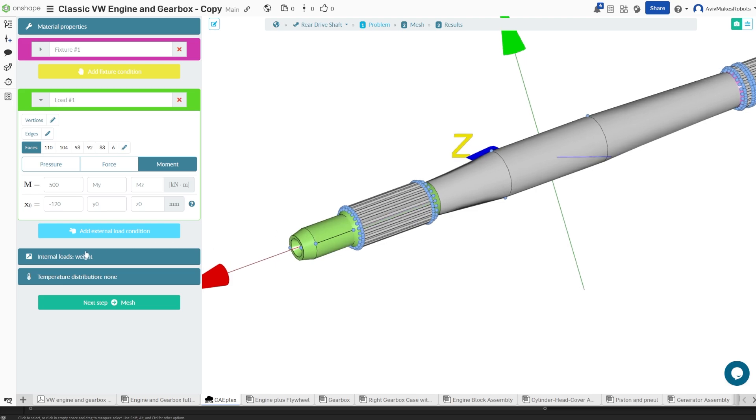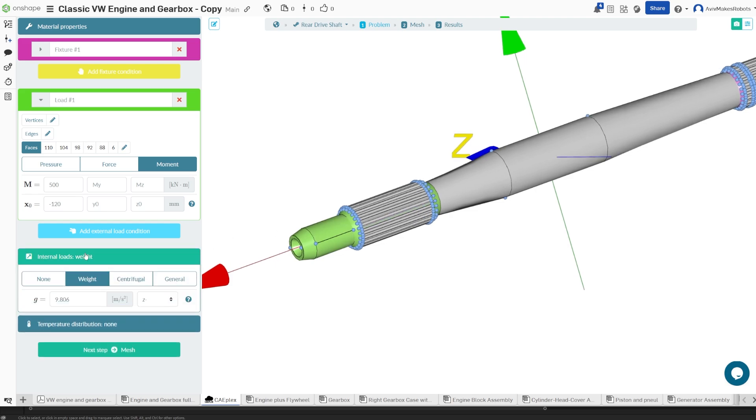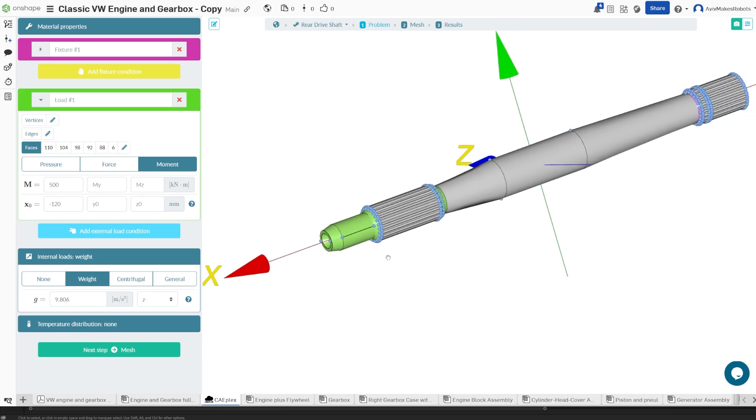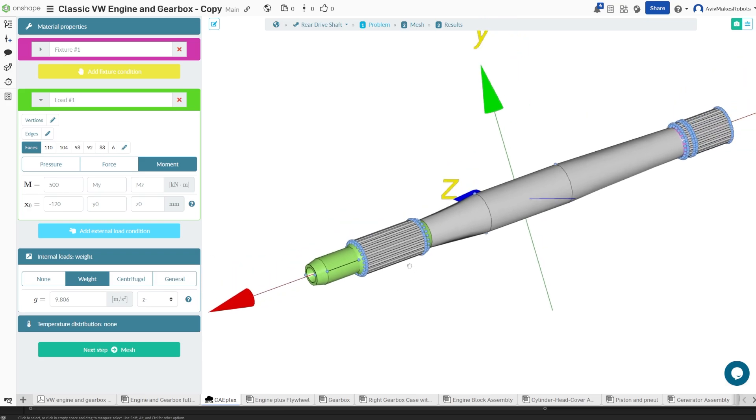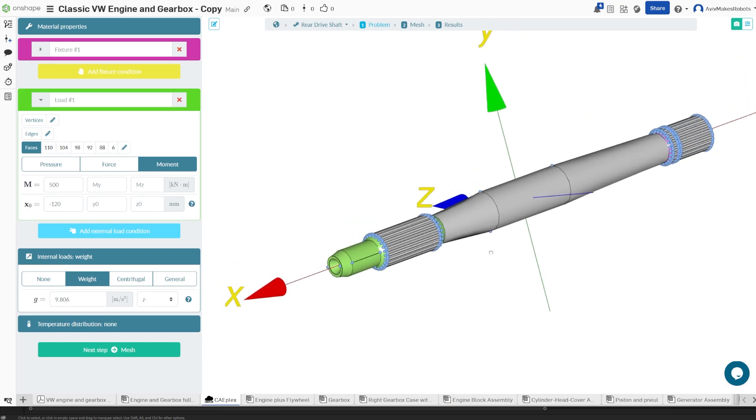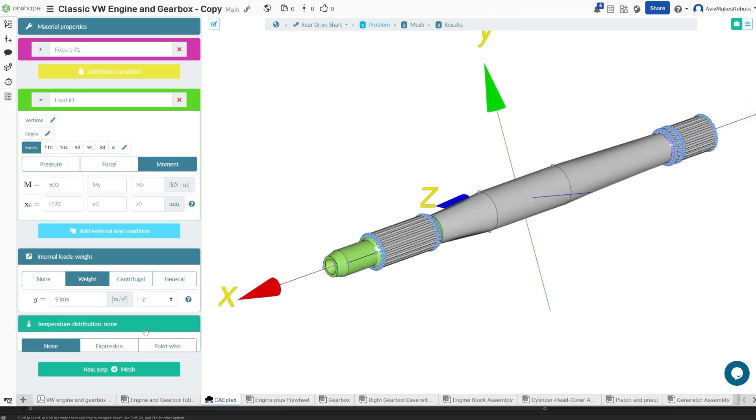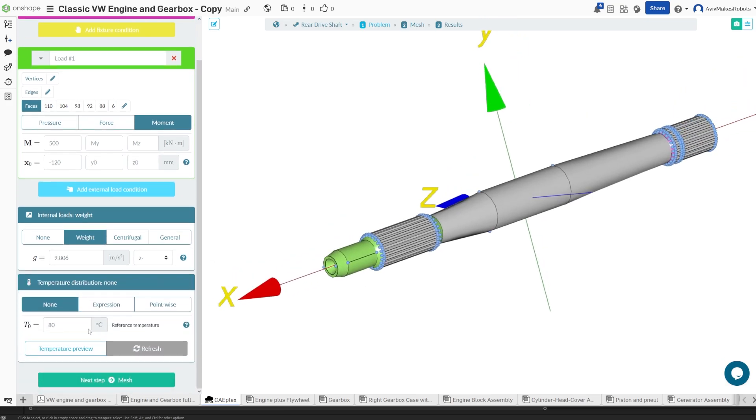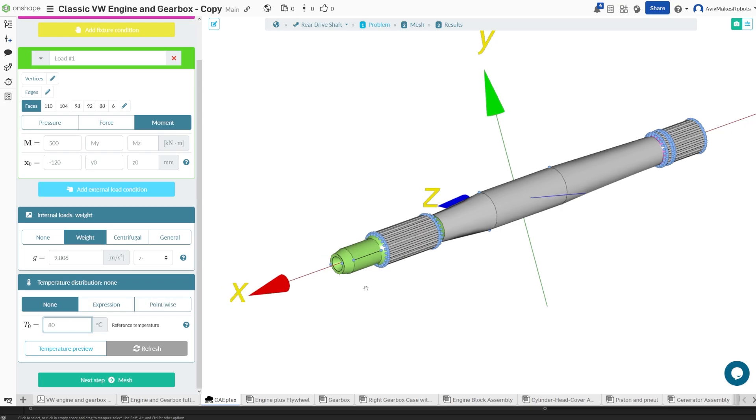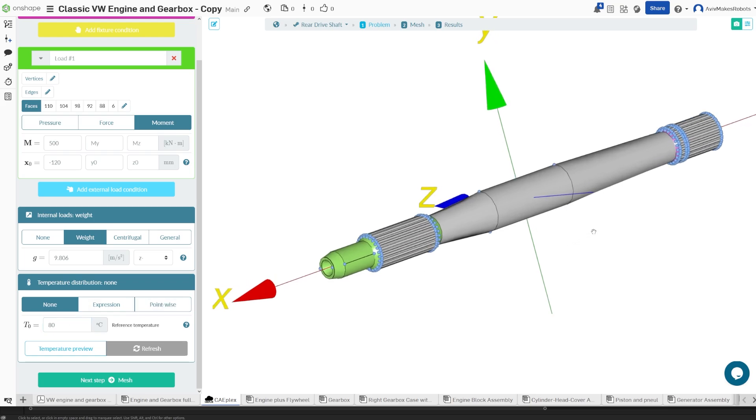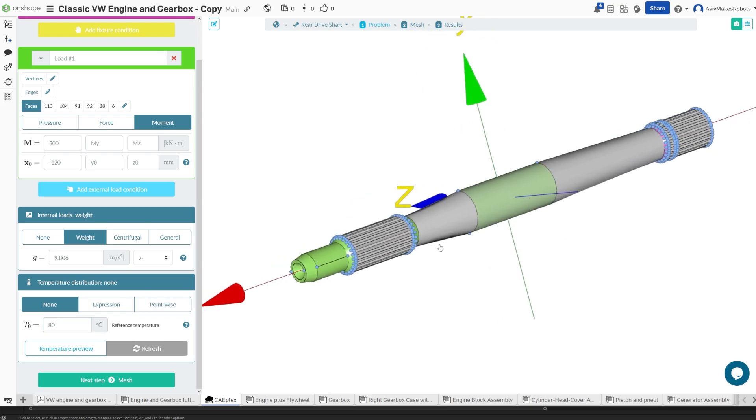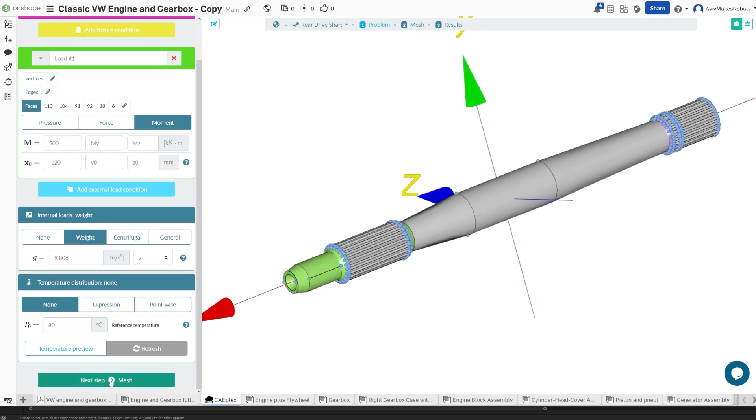So we're going to come here to internal loads and we're going to set the weight to be 9.8, and that's just going to remind the software that this part does weigh something. And for the temperature distribution, we'll set it to be 80 Celsius. That's around what we could see in the vehicle, but really just a reference point so that we understand there is some heat applied to the part.